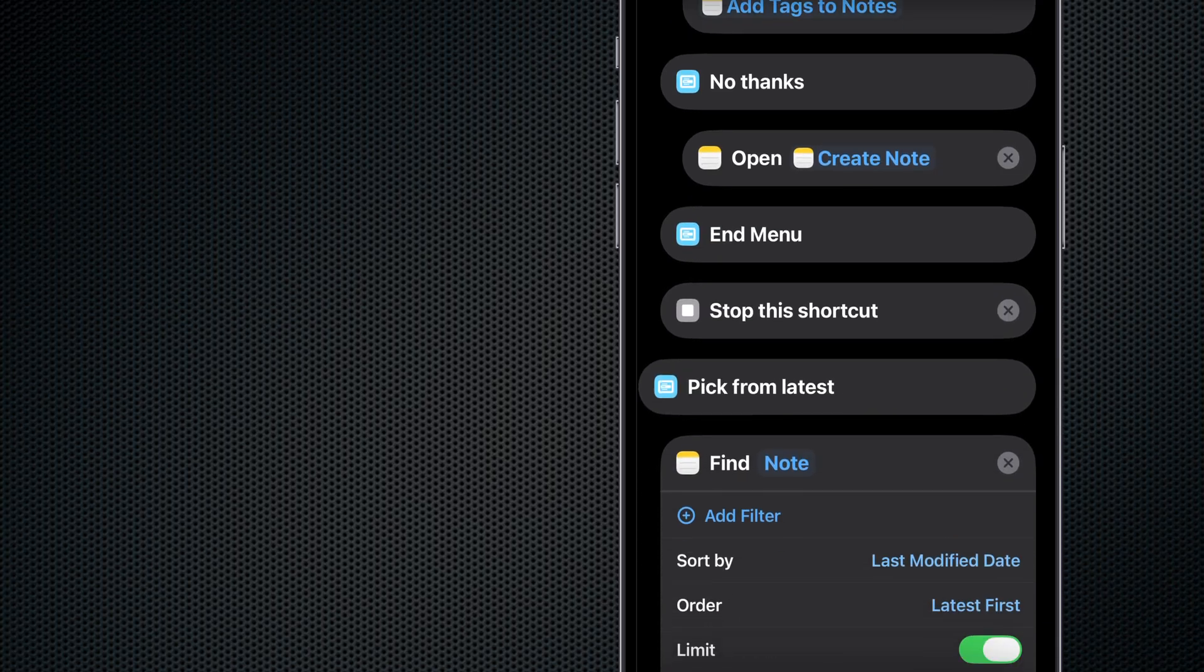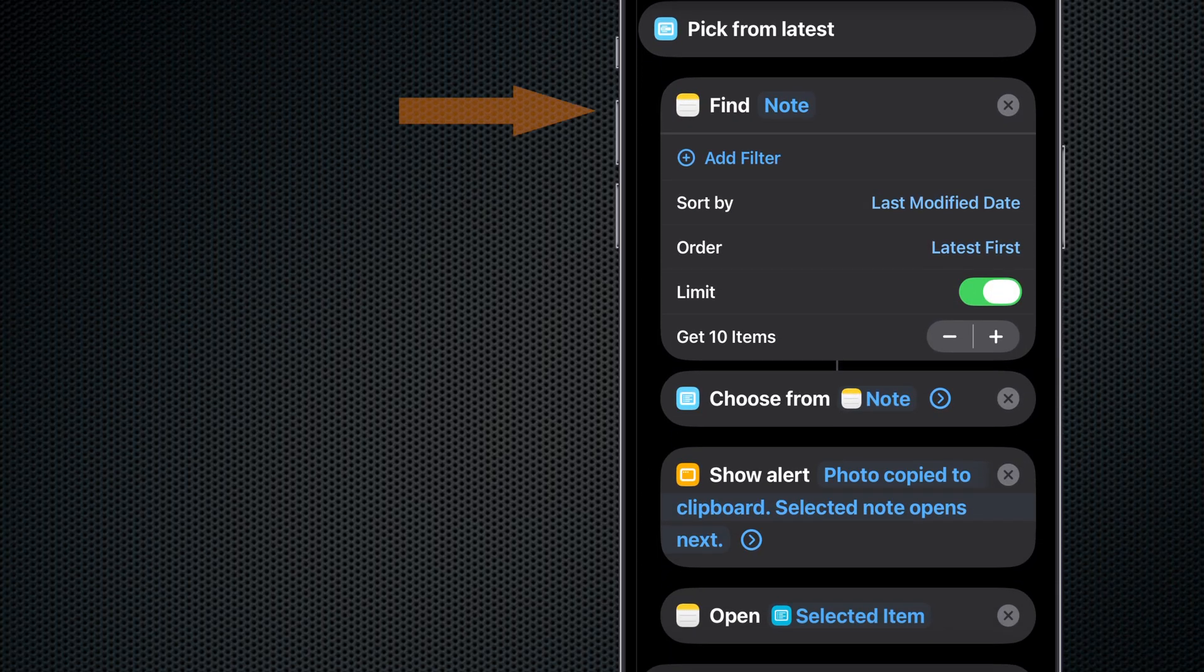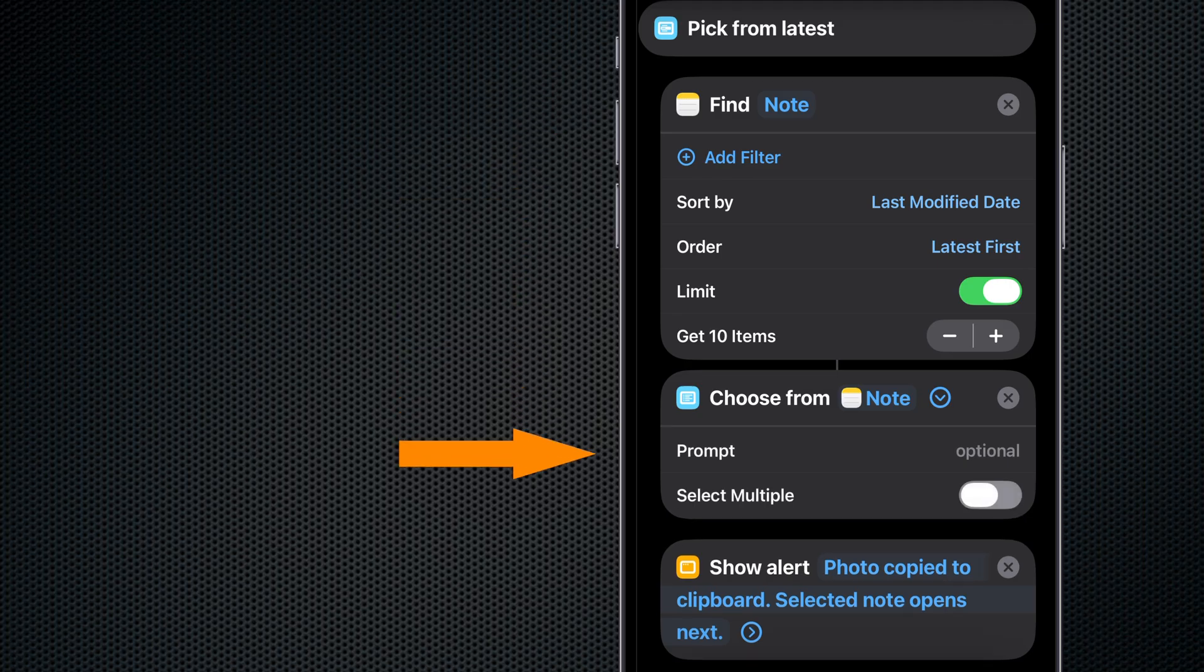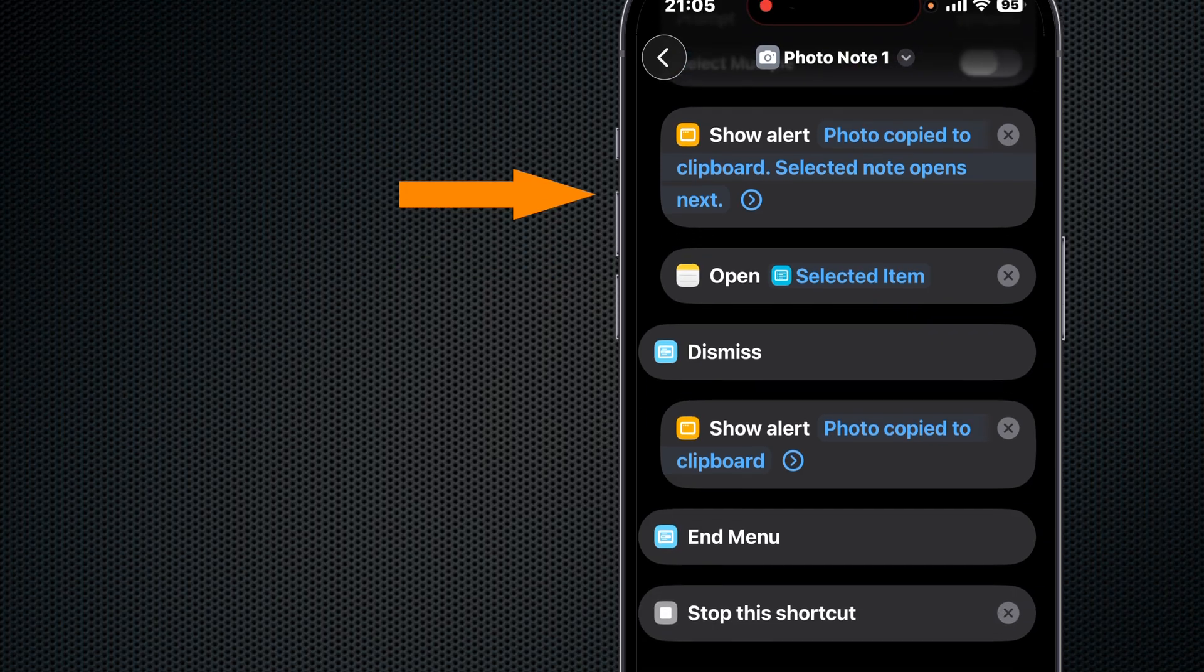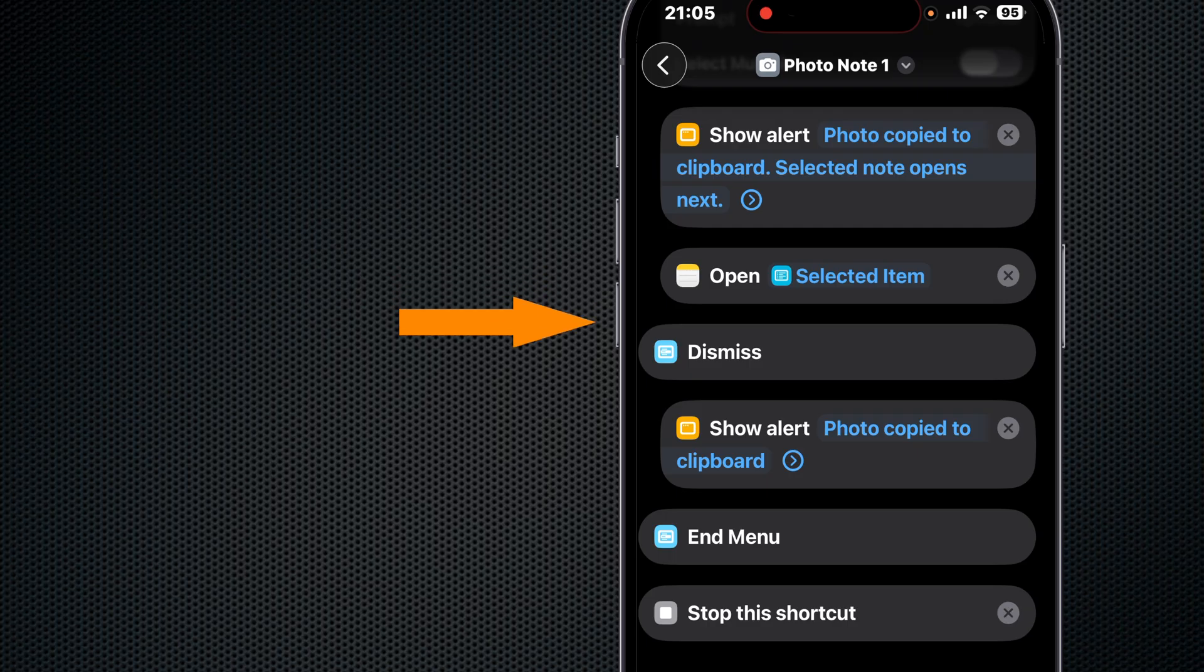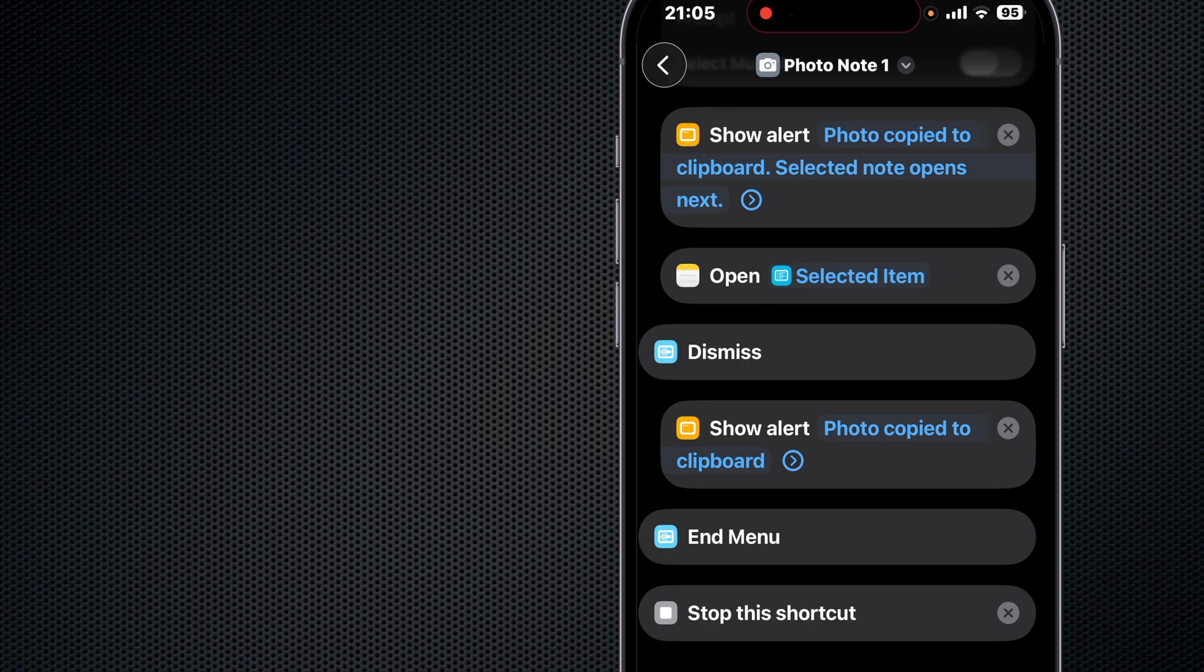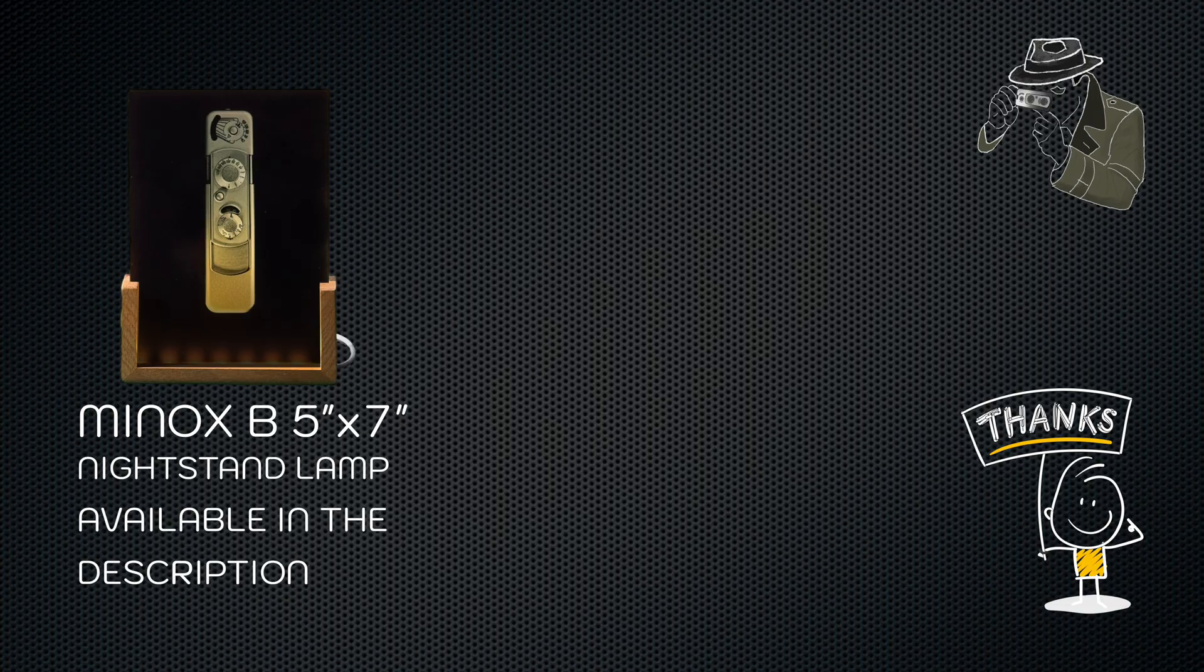Now if we want to pick from the latest notes, we use the Find Notes action. Then we choose a note from that Find Notes action. We show an alert to confirm and then we open the selected note. If we just want to dismiss at this point, we show an alert that reminds us that our content is on the clipboard, and we end that menu and we stop the shortcut. Okay, I hope this one helped. Thanks as always for watching. We'll see you on the next one. Bye for now.